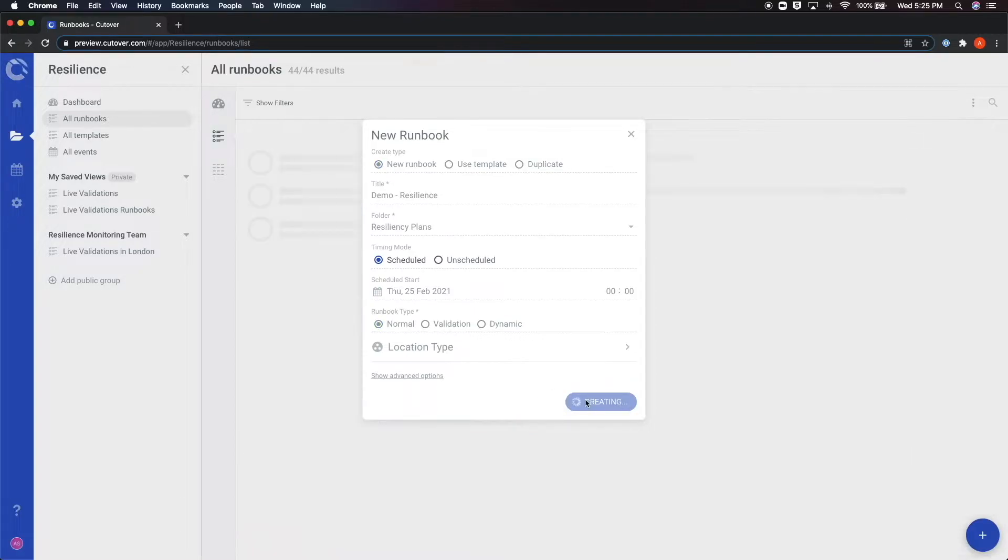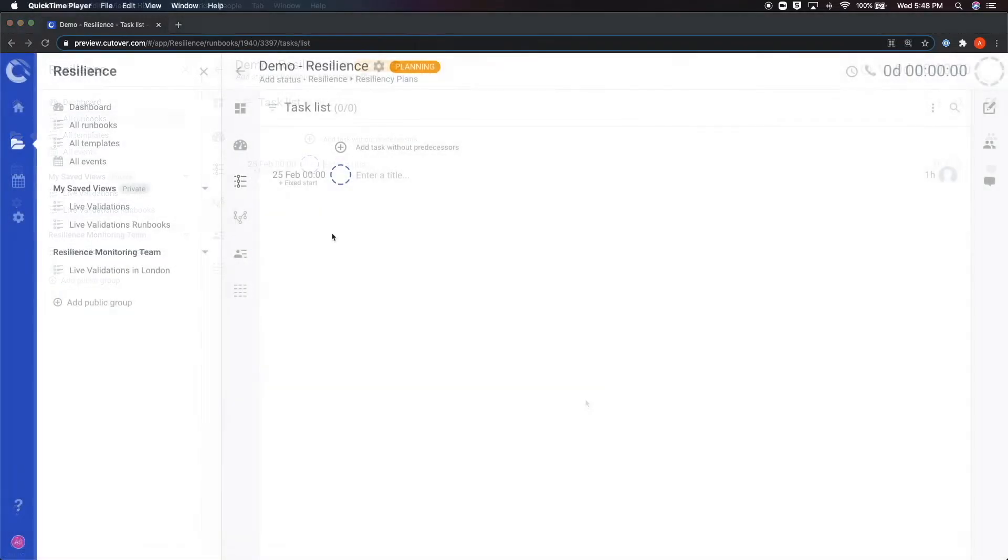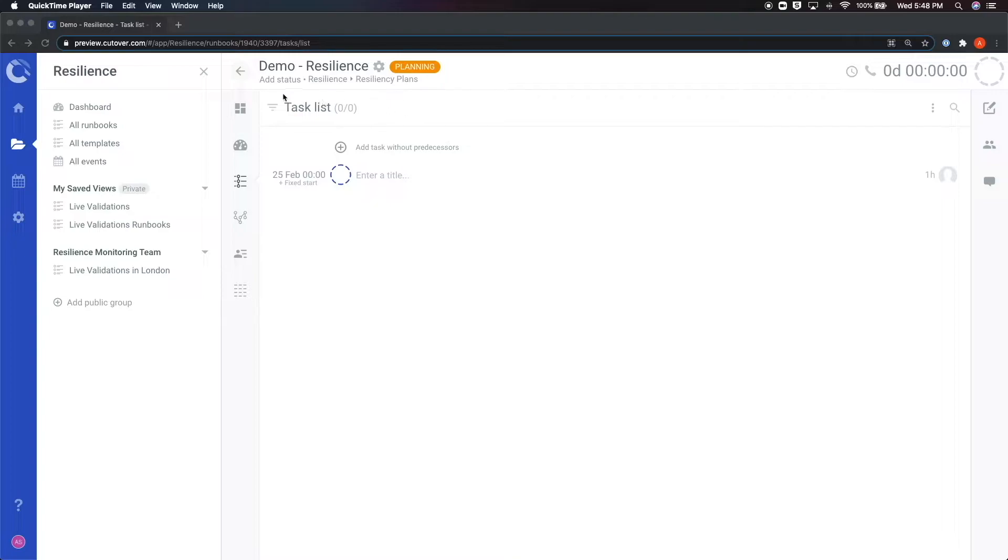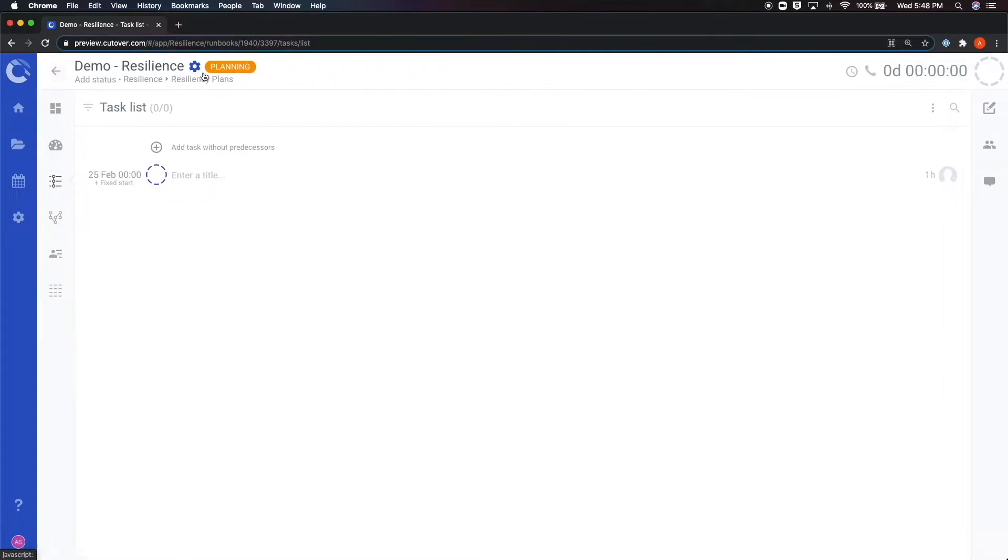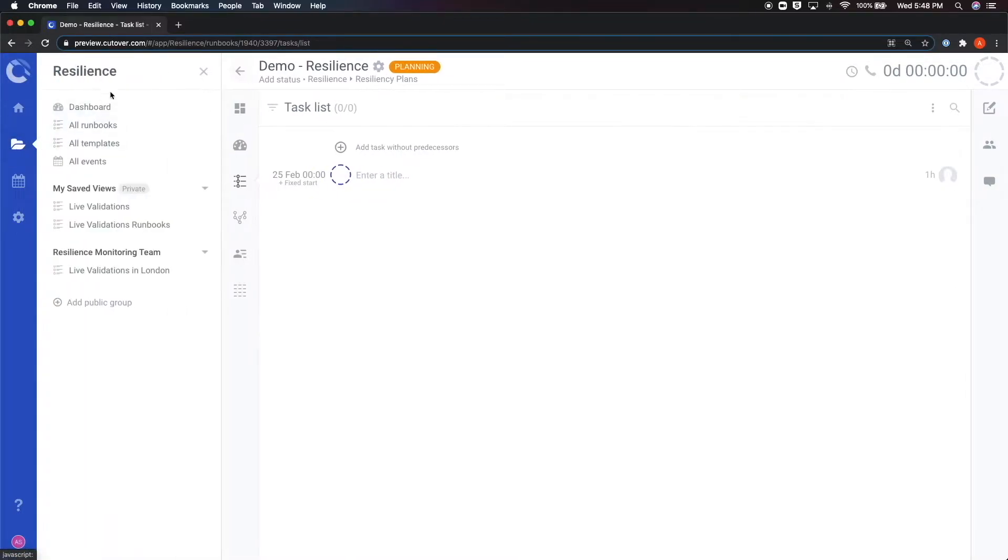Then you just click on save runbook, which takes you to the runbook editing screen. First, let's exit out of the account menu by clicking on the X at the top left. This way, we have a larger view of the runbook. You can always open this menu back up by clicking on the folder icon found in the main cutover menu.